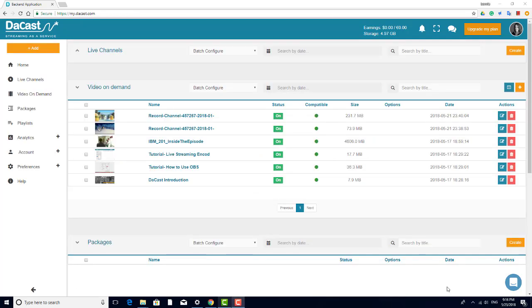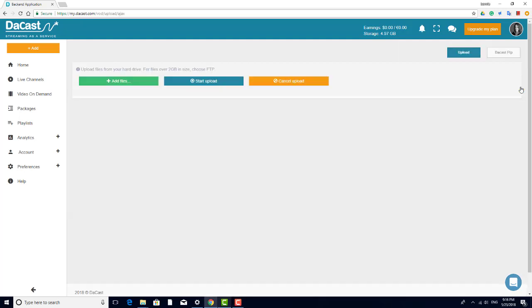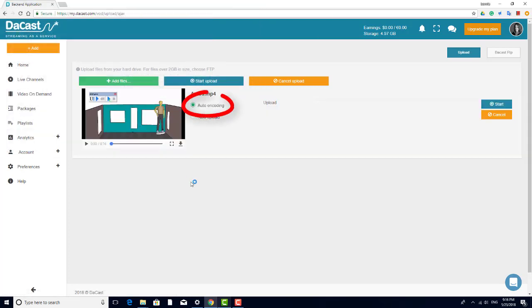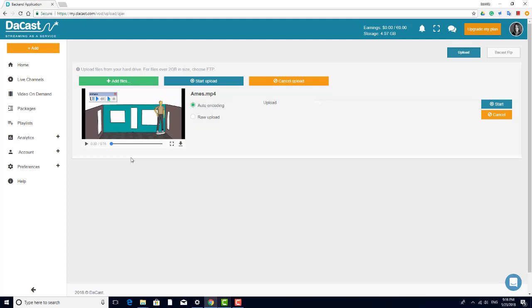There are three scenarios in DeCast in which you use transcoding credits. You use your transcoding credits when uploading your original video using the Auto Encoding option. This is the best option when your video has a format other than MP4. Using the Raw Upload option won't use transcoding credits, since the video is uploaded in its original format.